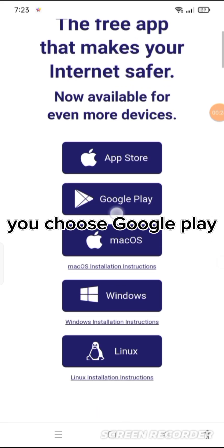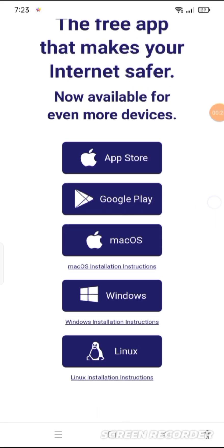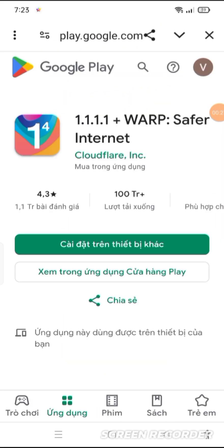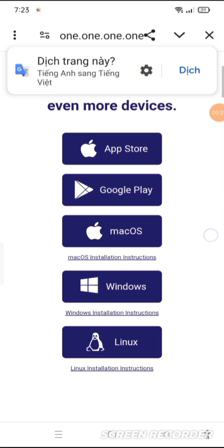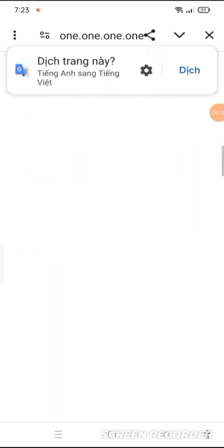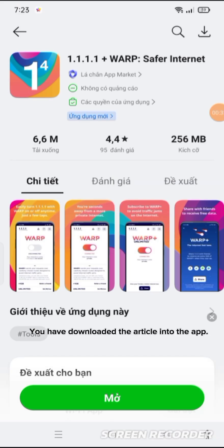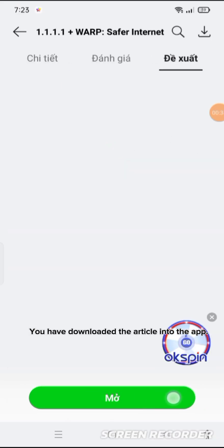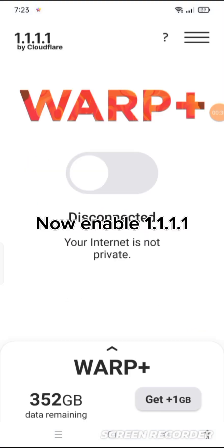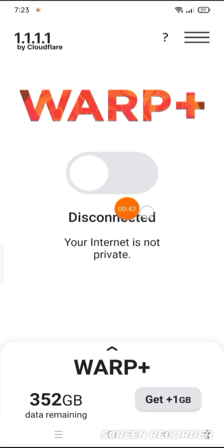Choose Google Play. Once you have downloaded the app, now enable 1.1.1.1.